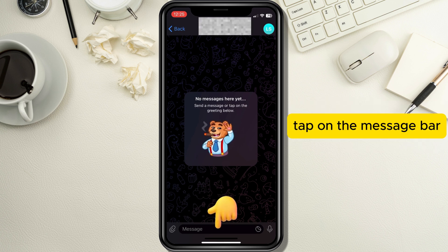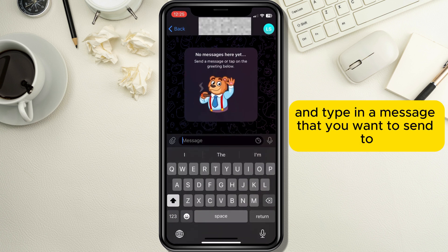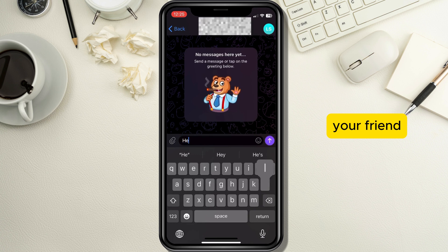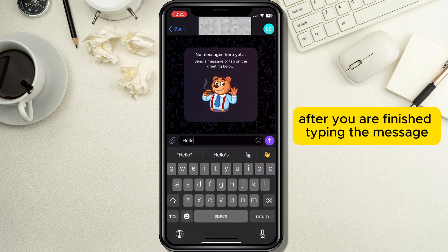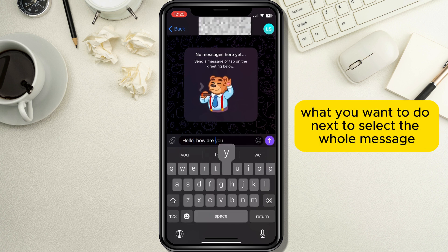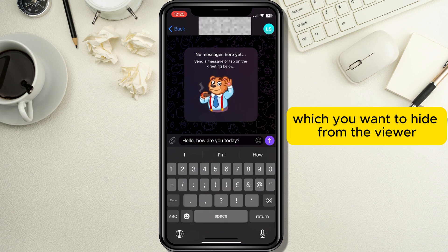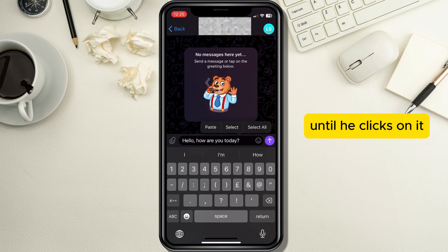Tap on the message bar and type in a message that you want to send to your friend. After you are finished typing, select the whole message or the part of the message which you want to hide from the viewer until they click on it.